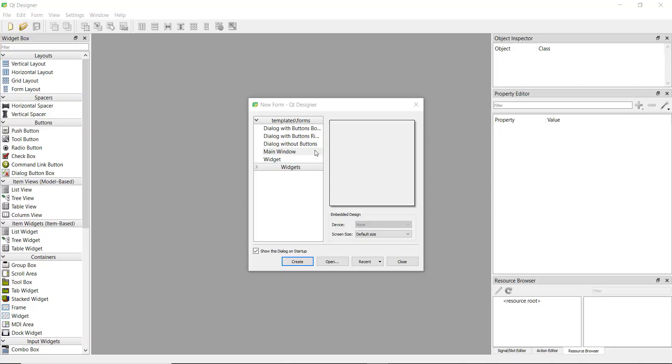Welcome back. In this video series, we're going to learn how to create a GUI application using PyQt5. A GUI application, or graphical user interface, has widgets like buttons, labels, menu bars, and status bars.